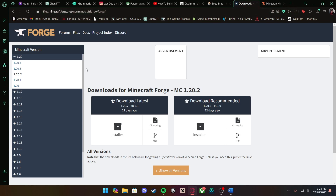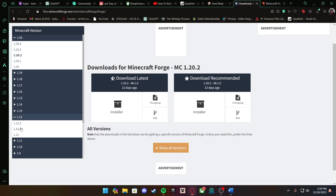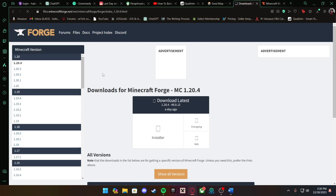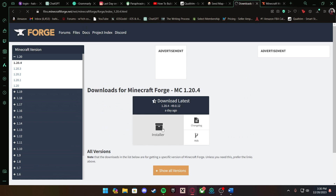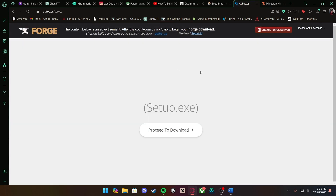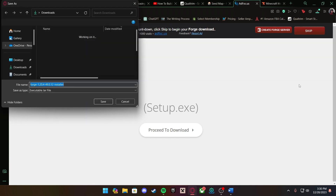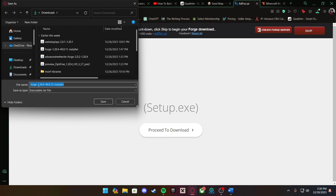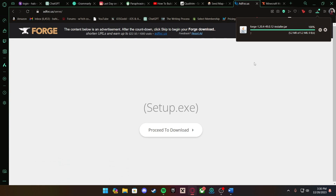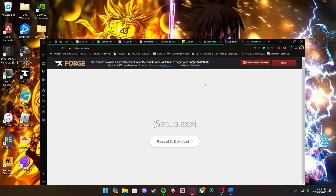The first link in the description will take you to minecraftforge.net where you can download Forge for Minecraft. On the left you can see the different versions. If you're watching this a year from now, click whatever is the most recent update, or if you want to play on a different version you can also downgrade. Since we're on 1.20.4, press Installer. Don't click anything for the first five seconds — if you click the ad it's going to download a virus. Once the Skip button appears in the top right corner, press that. It's Forge 1.20.4 — save that to your downloads folder.